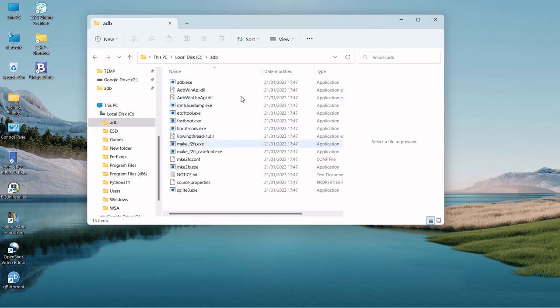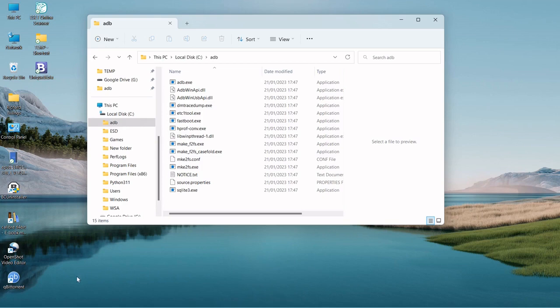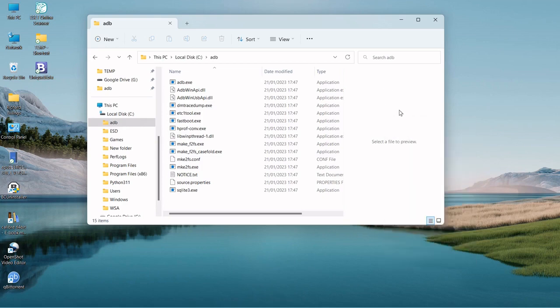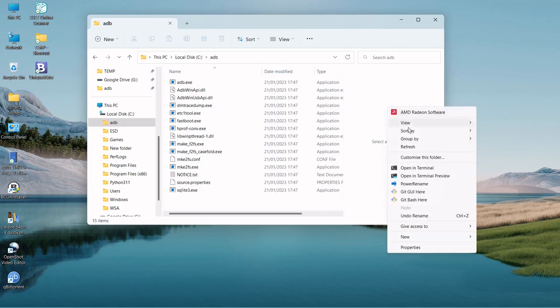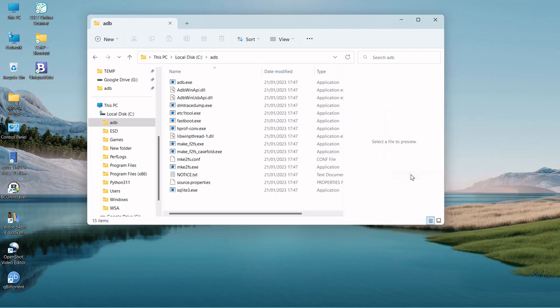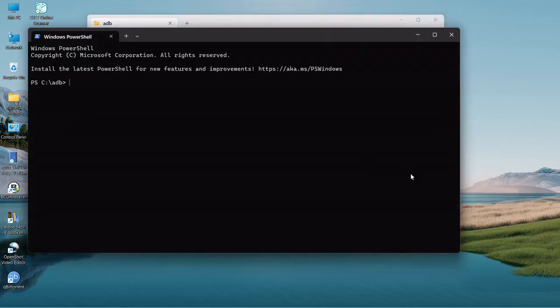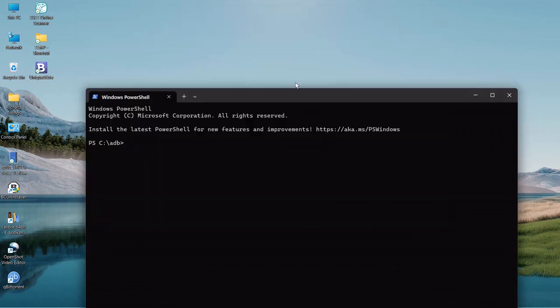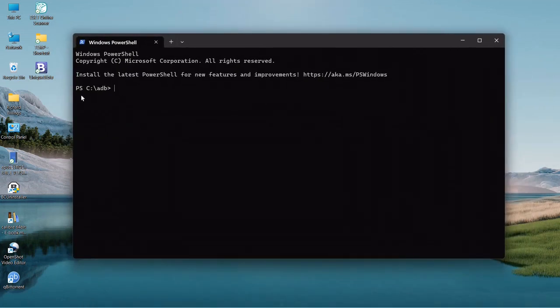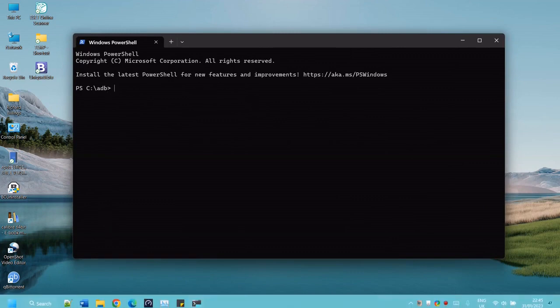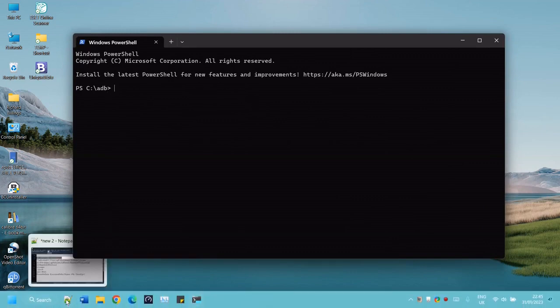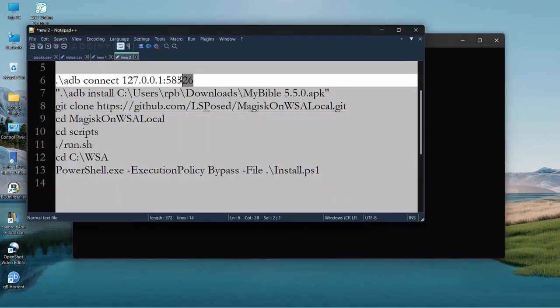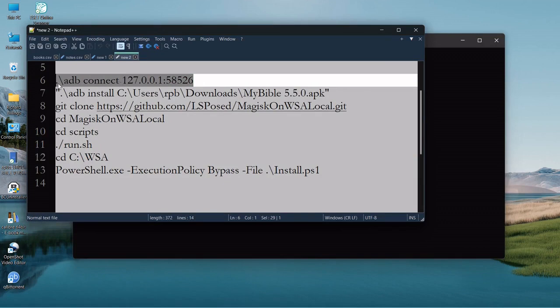So what we want to do next, we need to connect ADB to the system so that we can bridge. We right click on our empty space, which is the easiest way, and we open terminal.